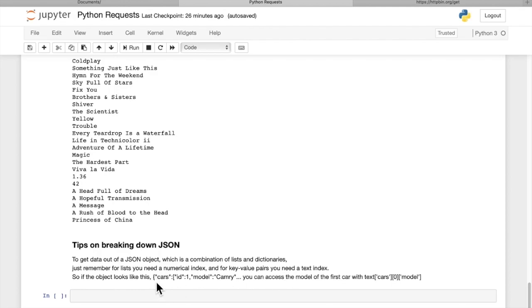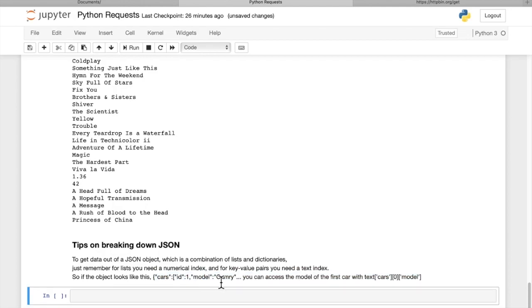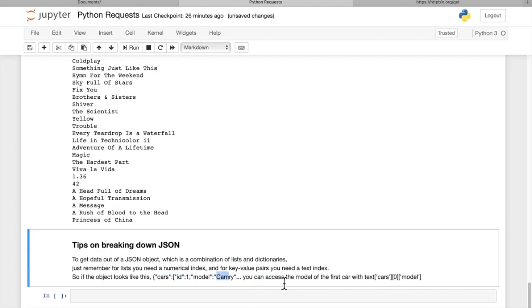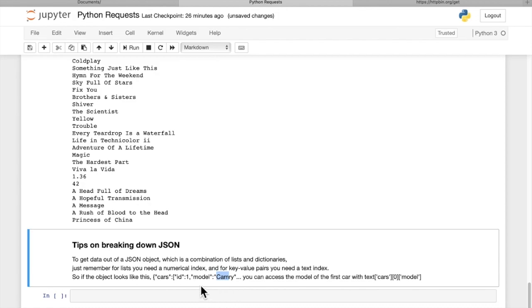So if your response looks like this and you want to access this model Camry, well, the first thing you need is to get cars, which is a list. Then we need the zeroth item of the list, which is this first item. And then we want to get the model. So we put model. So we have basically three indexes for our text object.